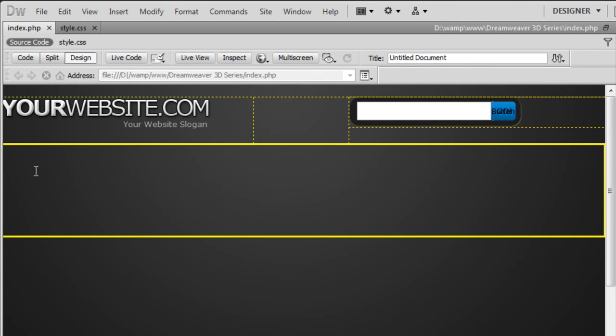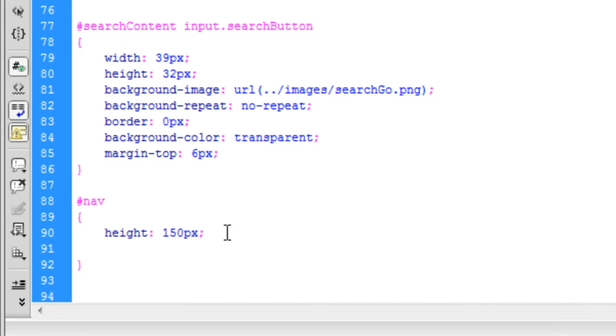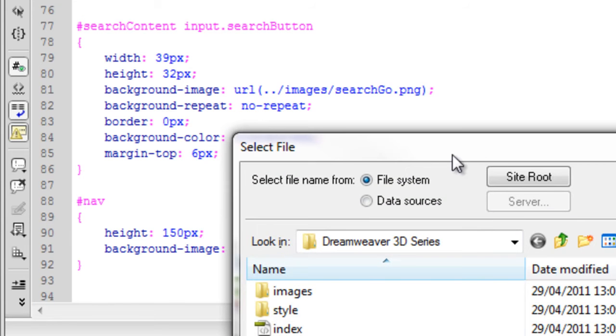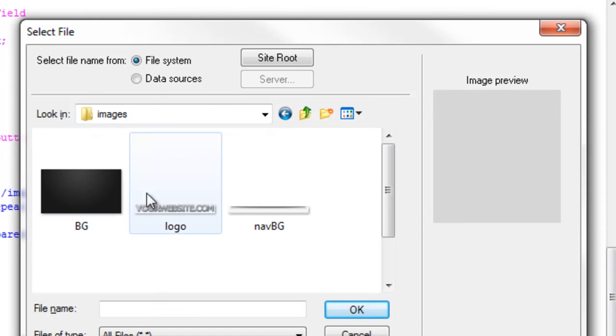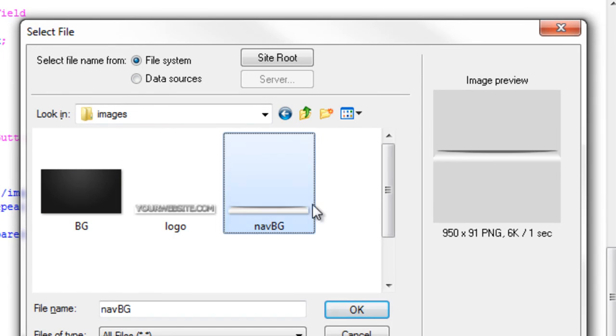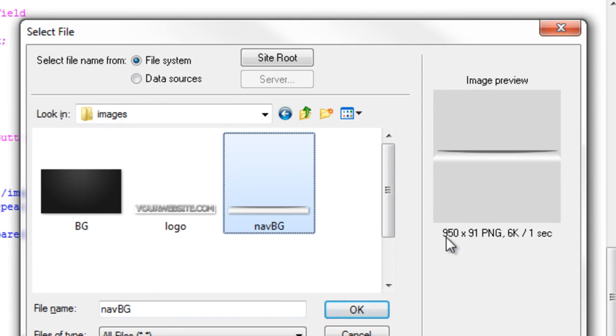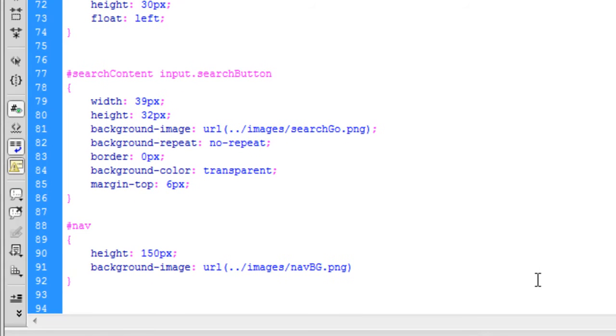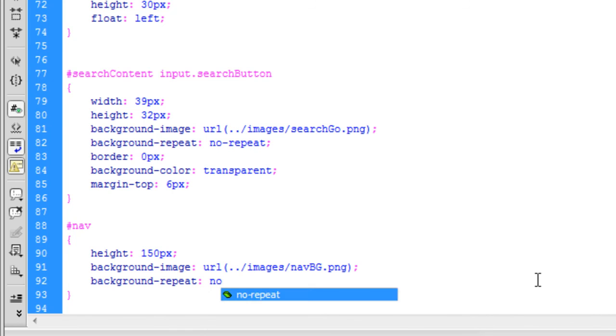So we're now going to go and add in the image into the background. So if we go to the style sheet, we're now going to say background image. If we just browse for that. So if we go into our images folder, here it is, navbg. And it's 950 pixels wide by 91 high. If we OK on that. So we're going to say background repeat, no repeat.